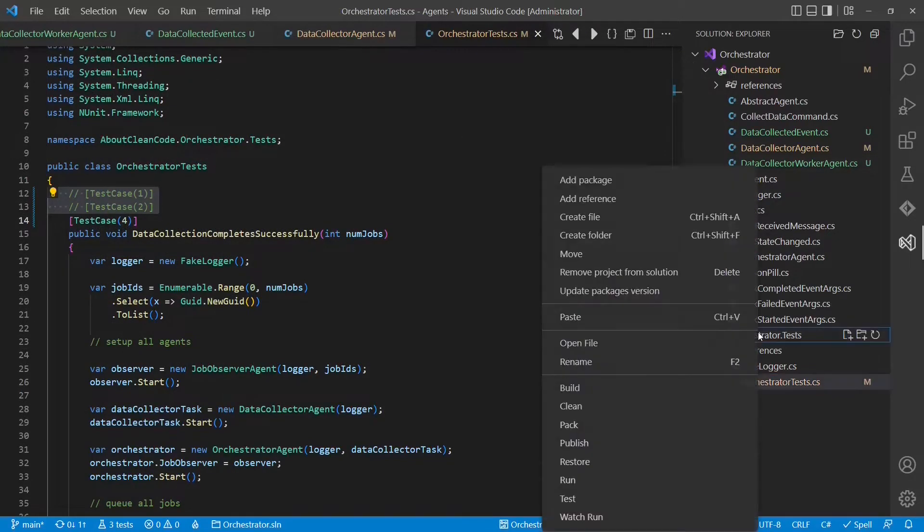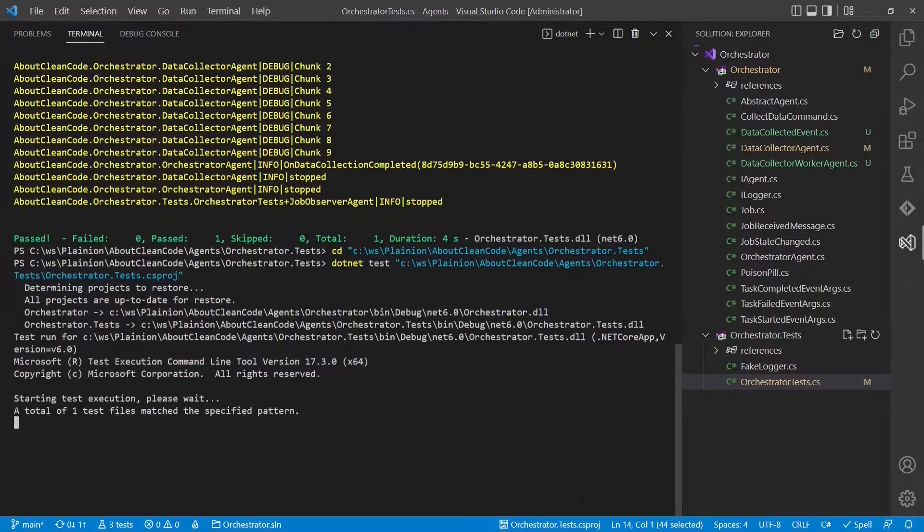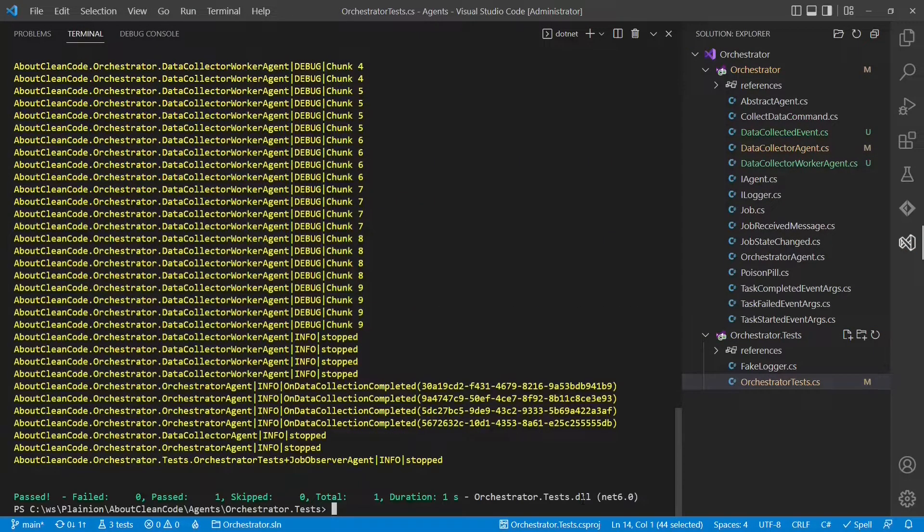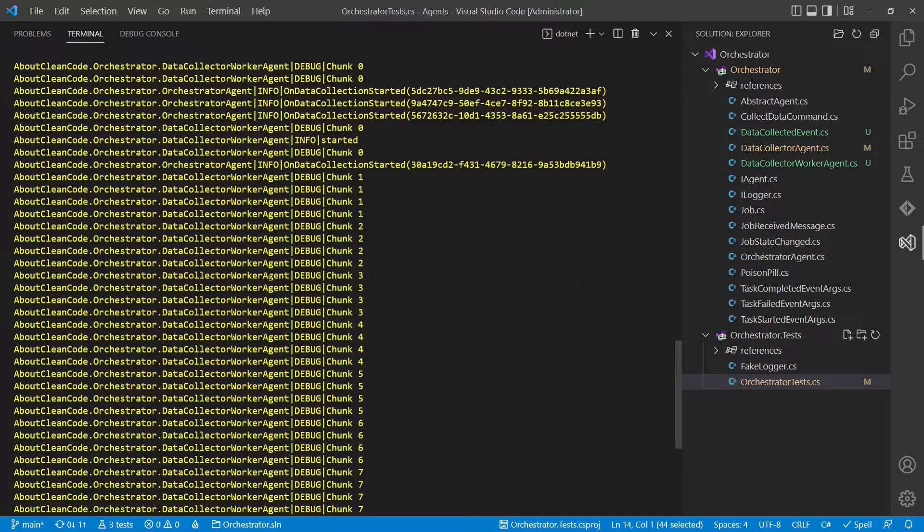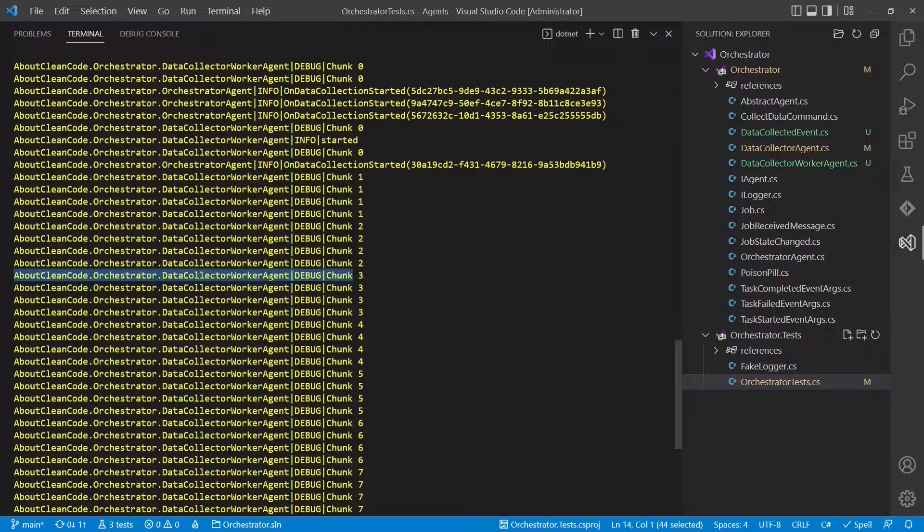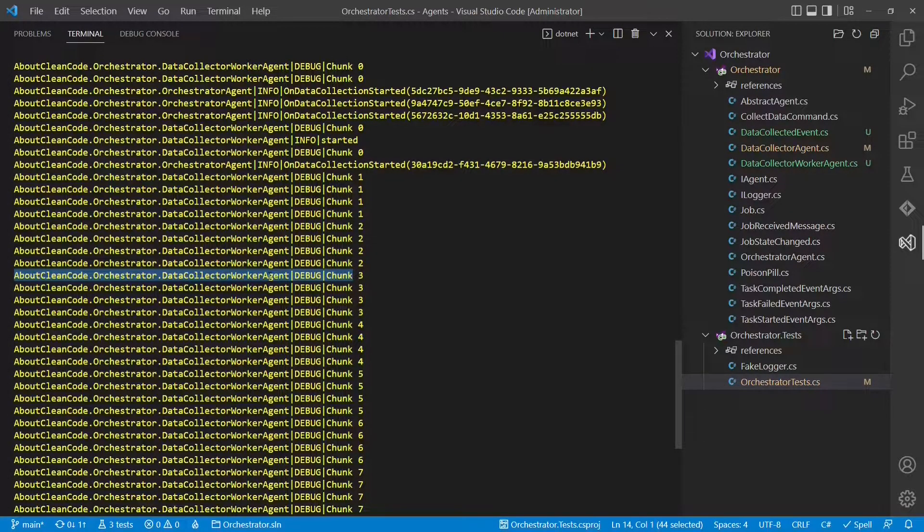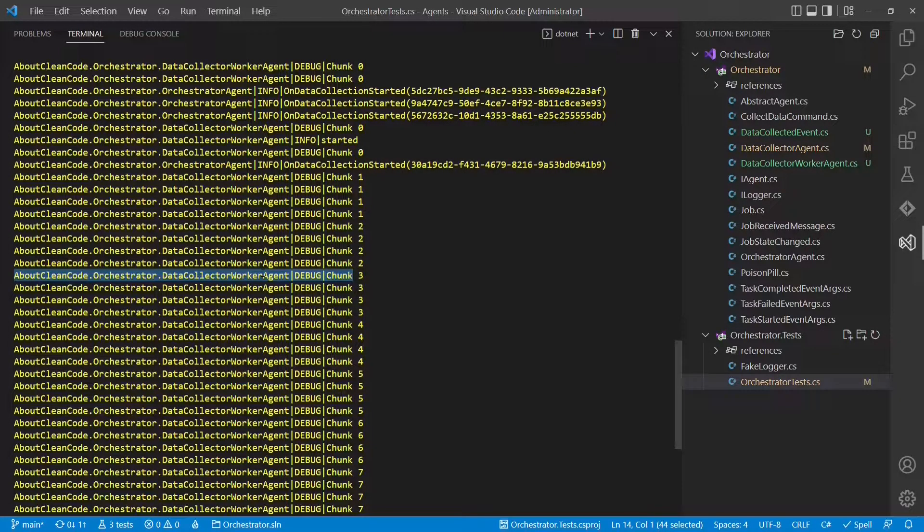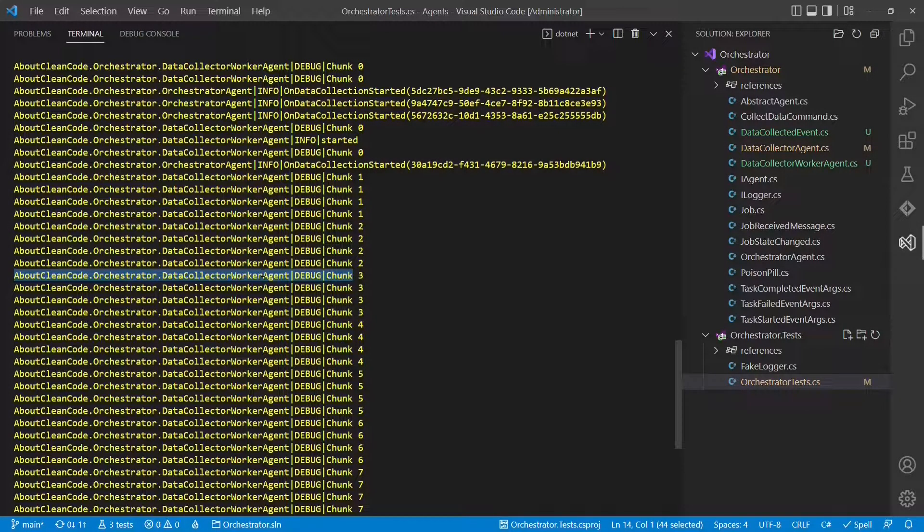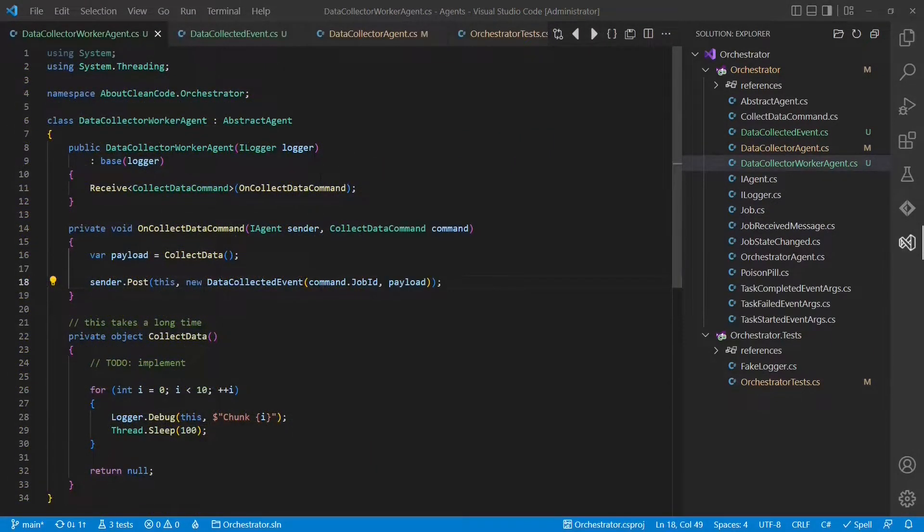Let's run the tests again and see what happens. Test is green. Great. Let's inspect the output. Looking at the output, it seems that multiple data collector worker agents process multiple jobs in parallel. But as we can't identify the individual worker agent, it's not so easy to interpret the output. So let's improve it by giving each data collector worker agent a name.